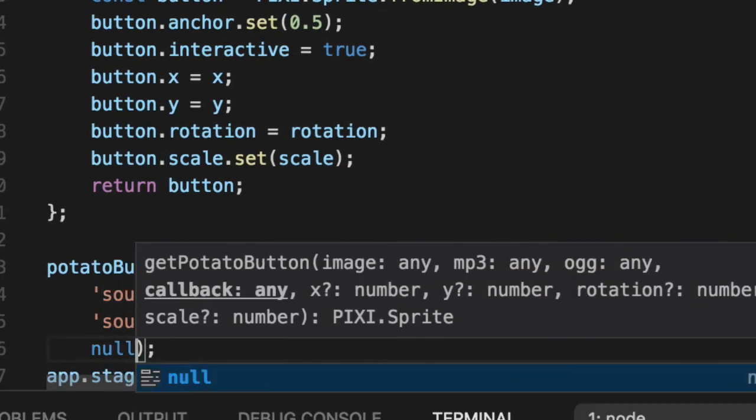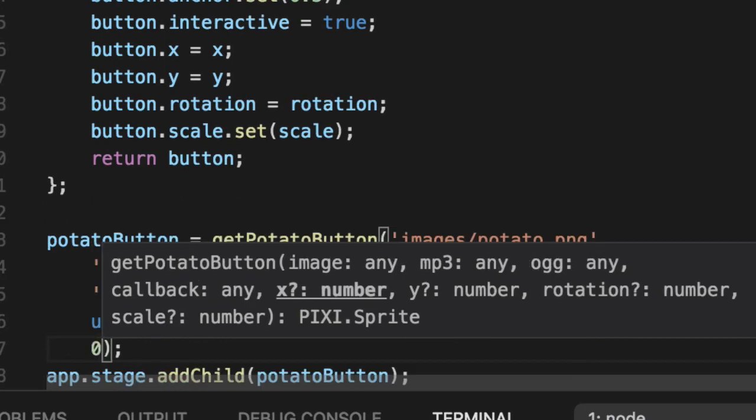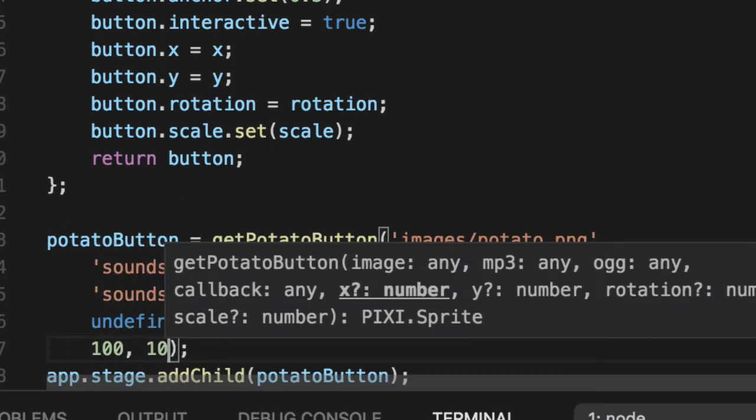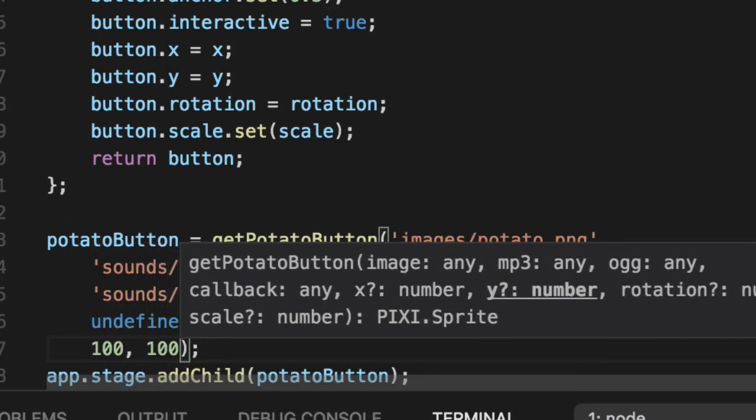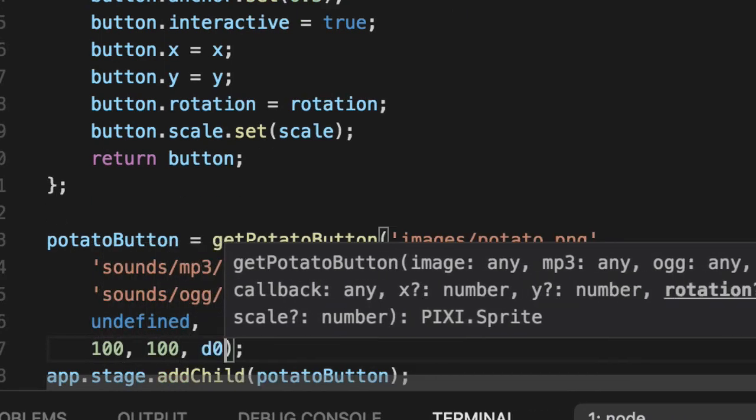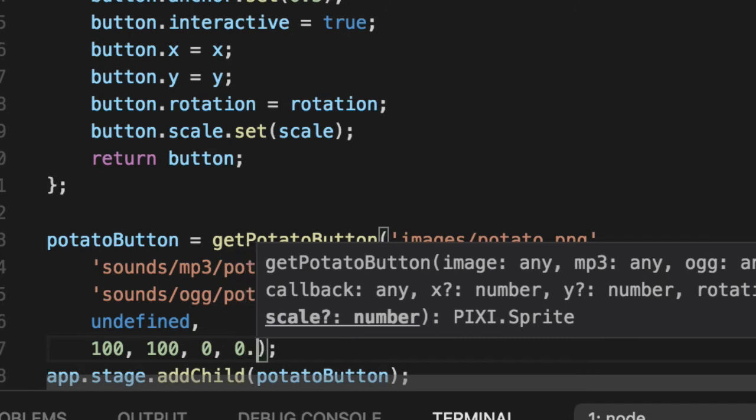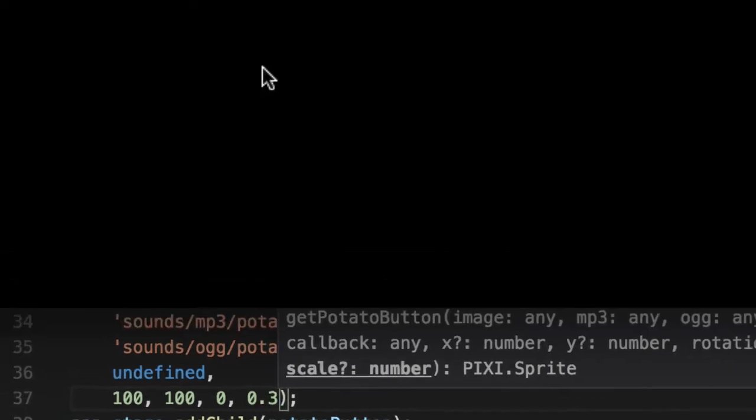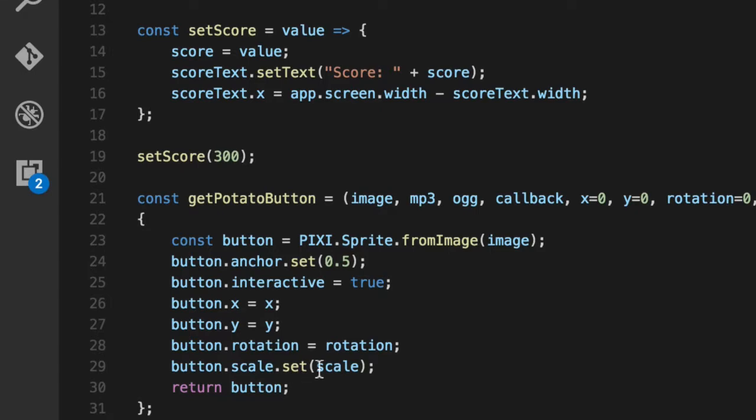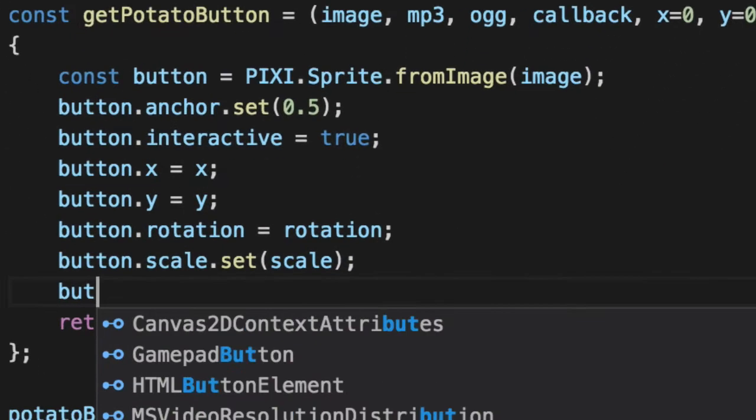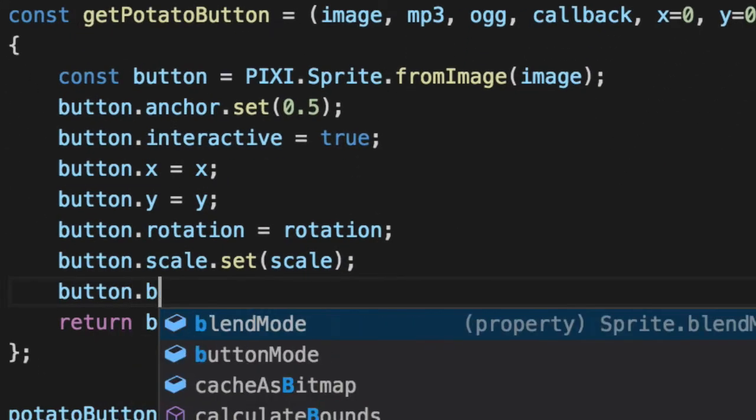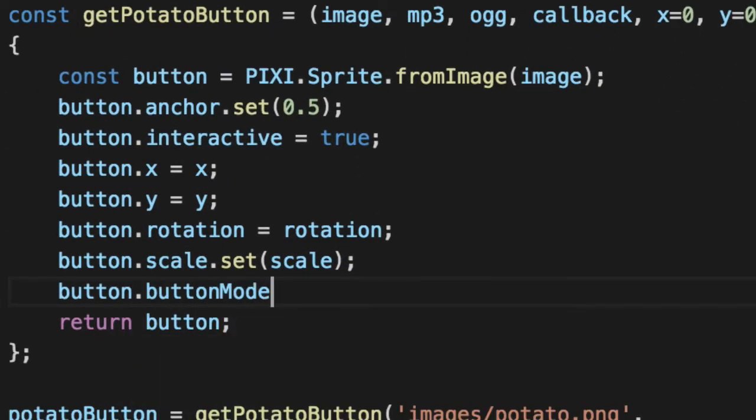The third parameter, we don't really care about. X and y, we'll set those to 100. And the rotation, we don't want to change. The scale, let's go ahead and put that at 30. Much better. Although it isn't interactive, we're not going to get the pointer, unless we add button mode. Now you can actually see, you can click on it.